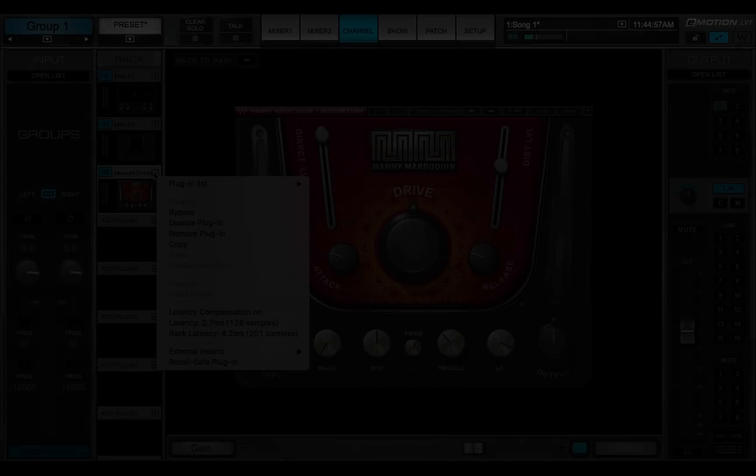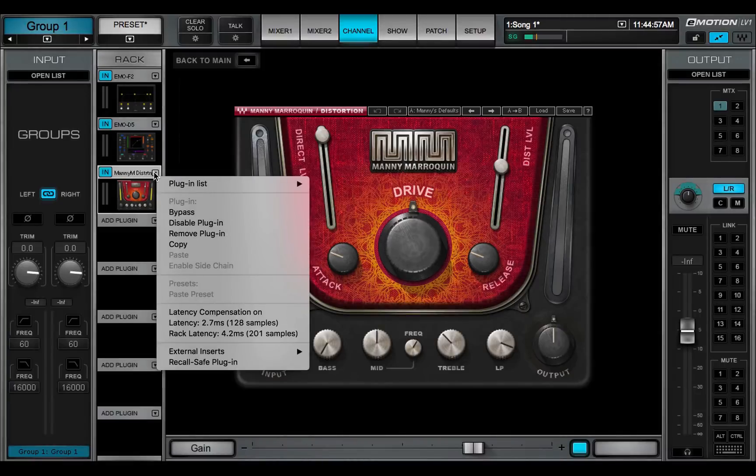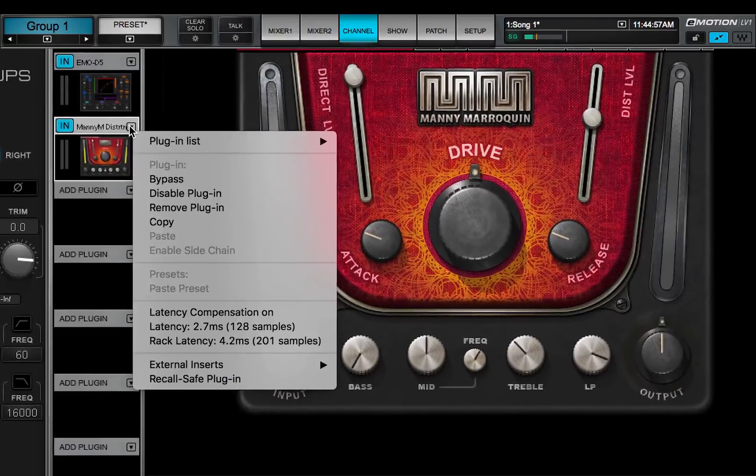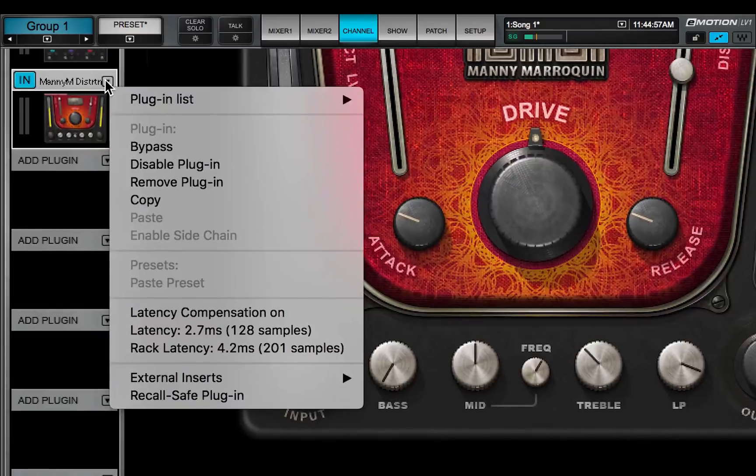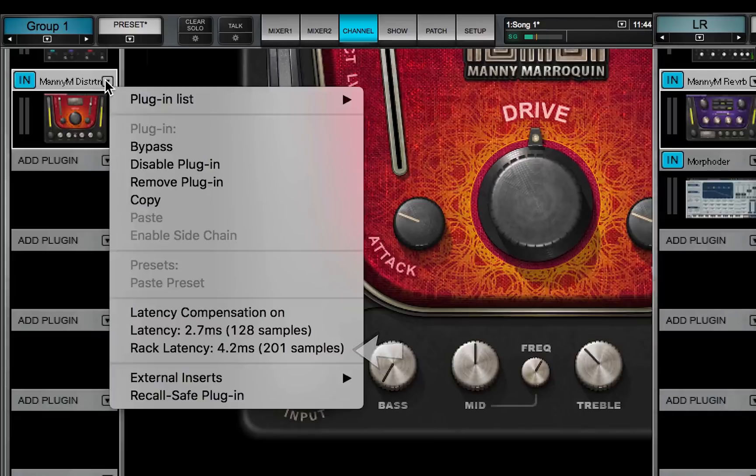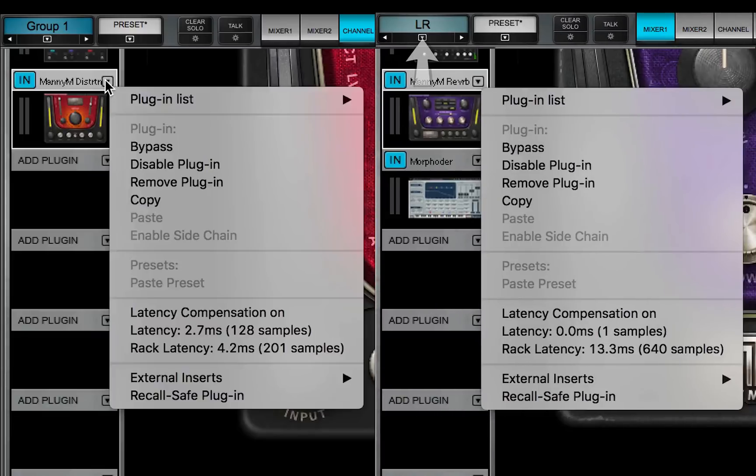To see the effect of multiple bus latency compensation, go to a main out, a group, or aux, any channel in the signal flow that's later than the input. Rack latency now shows the latency of the rack, plus all the buses preceding it. If you move later in the signal flow, the total latency will likely increase.